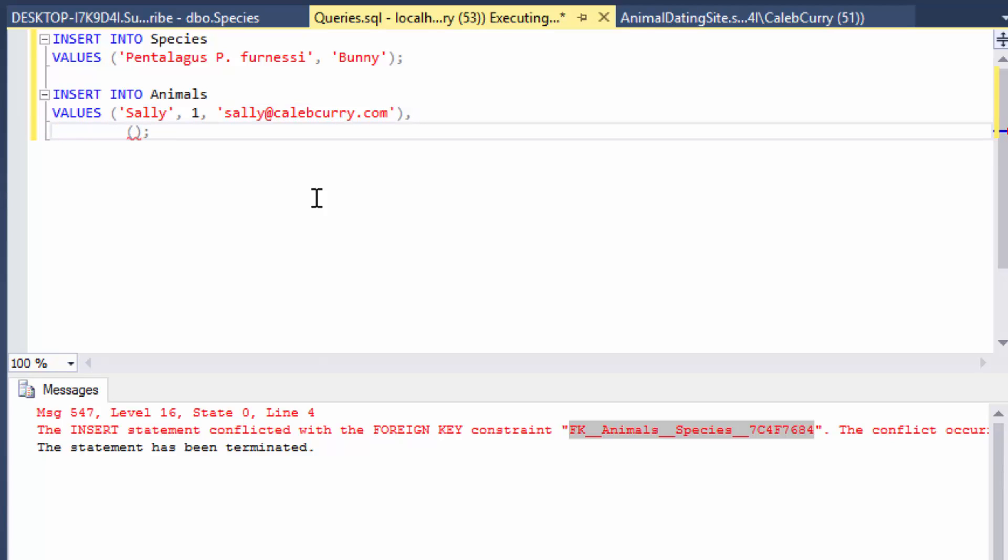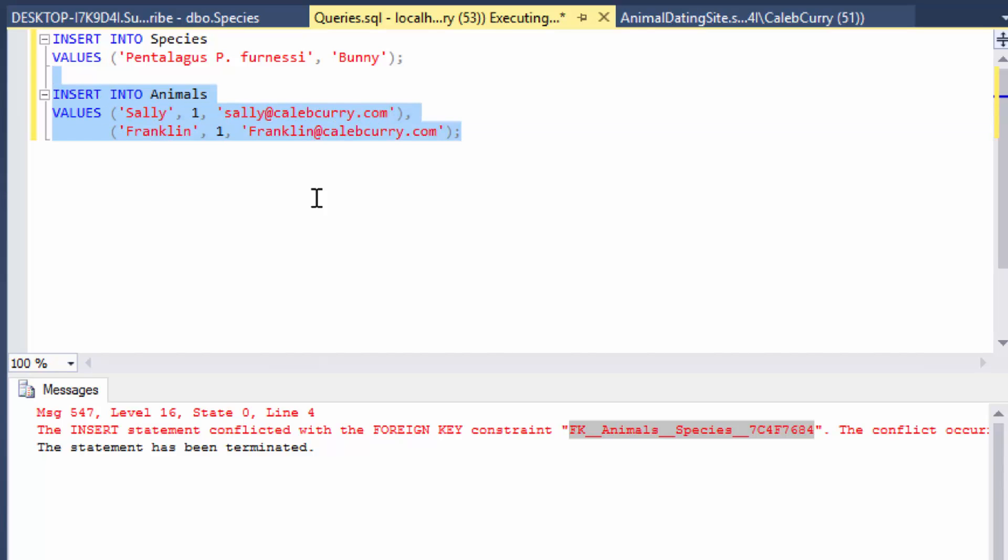So I'm going to break this down to the next line just so it's a little easier to read. We will say Franklin and maybe someday we can add an id for turtles. But for now we'll just use a rabbit. There we go. Now we should be able to insert both of these values at one time. Let's execute this and make sure it works.